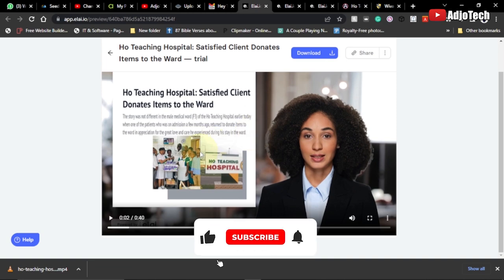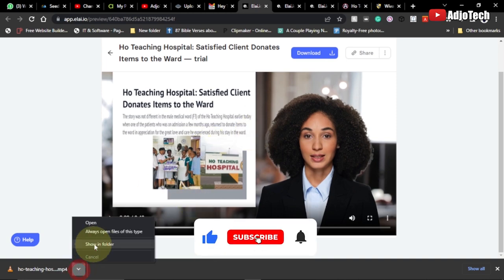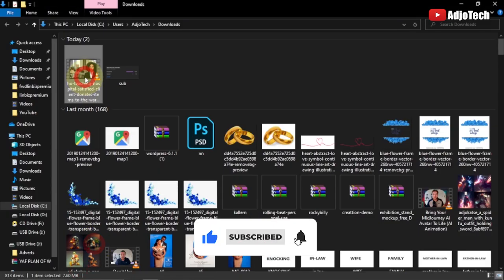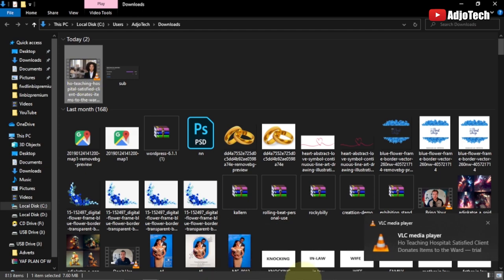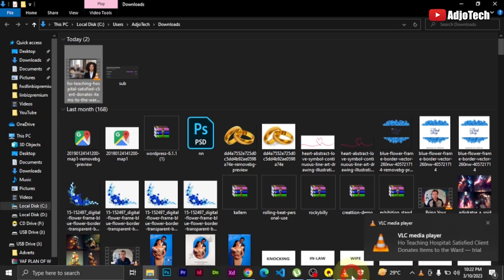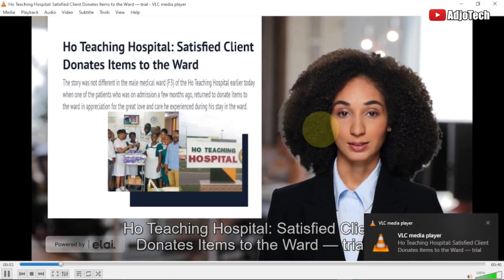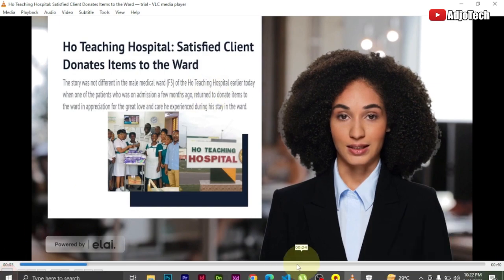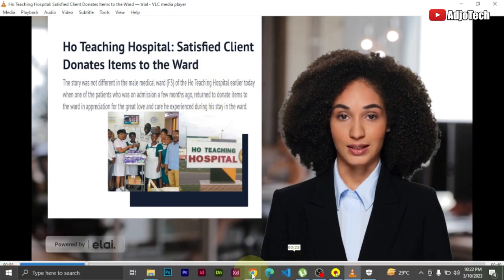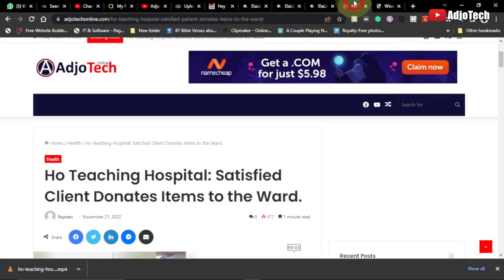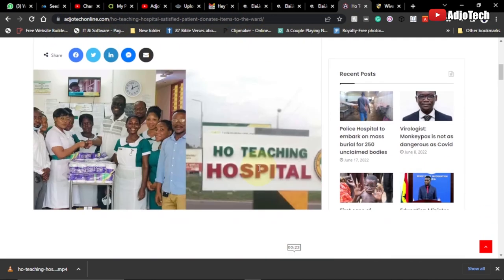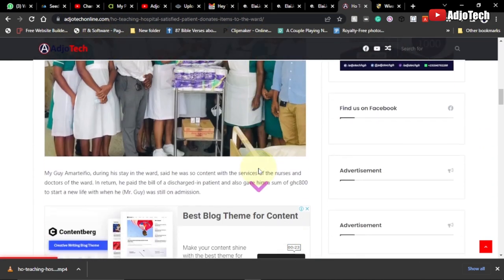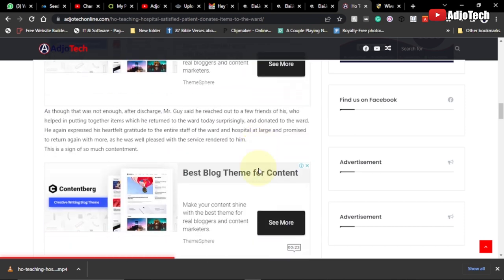I'm actually going to play this video for you to see — 'The joy of every healthcare provider is to see their patients not only recover but also feel well treated.' In this video I just copied an article from a website — I just had to copy the URL, the link to the article, and it generates a video for you.